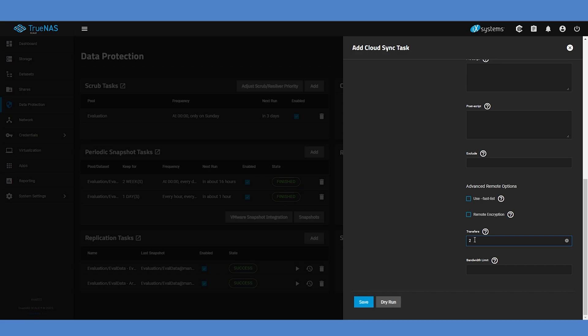A bandwidth limit can also be set if you have limited internet connectivity. Once you've made any adjustments to transfer number, bandwidth limit, or other settings, click the Save button.